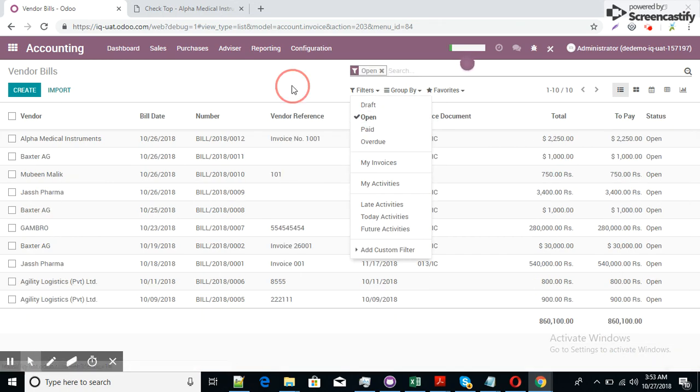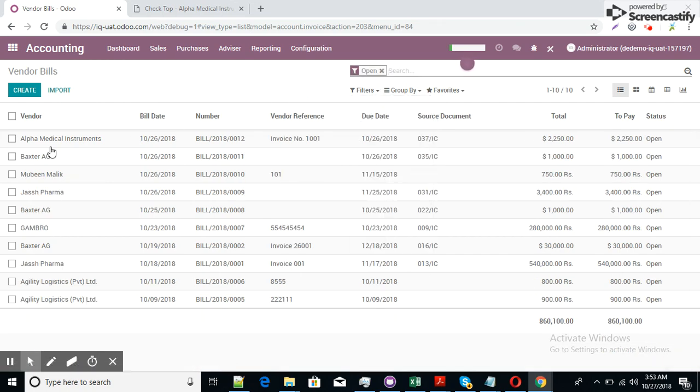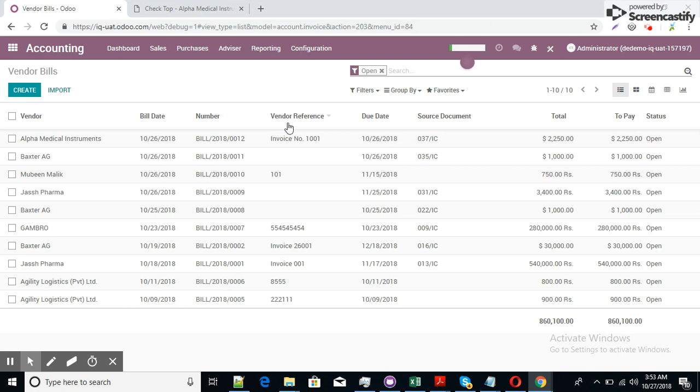The open items here. Alpha medical instrument only have one item because other two items we have paid with a single payment.